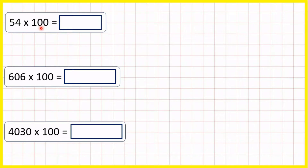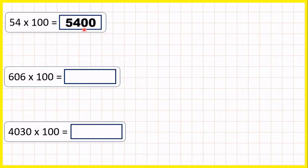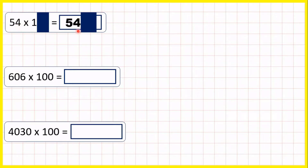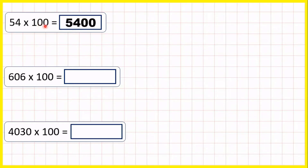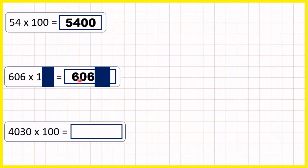Now we're multiplying by 100, and because we're multiplying whole numbers rather than decimals there's a simple trick we can use. 54 times 100 is 5,400 — that's just 54 with two zeros on the end, because there are two zeros in 100. So 606 times 100 is 60,600. That's just 606 with two zeros on the end.